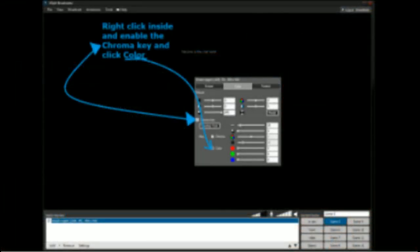Now we have to right click inside that window and click color as you can see on the illustration. And now enable the chroma key and then color.